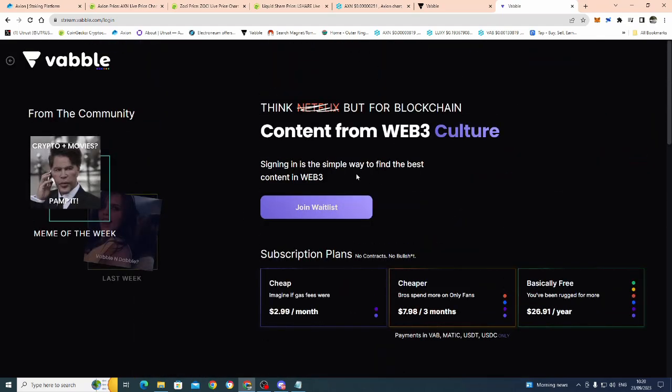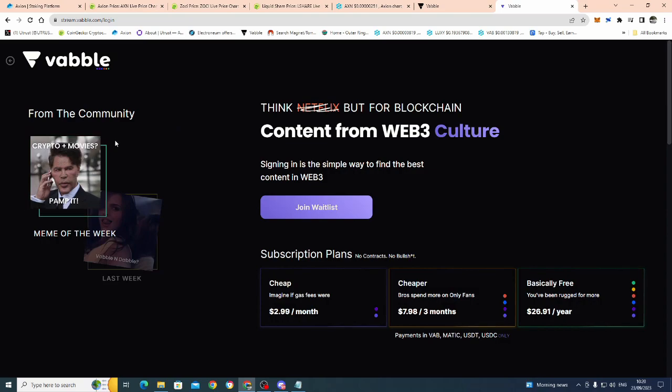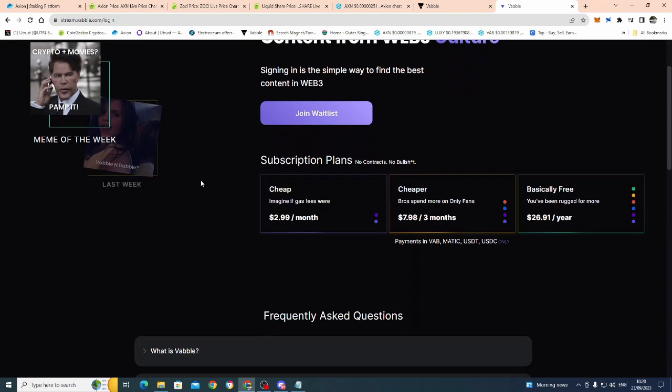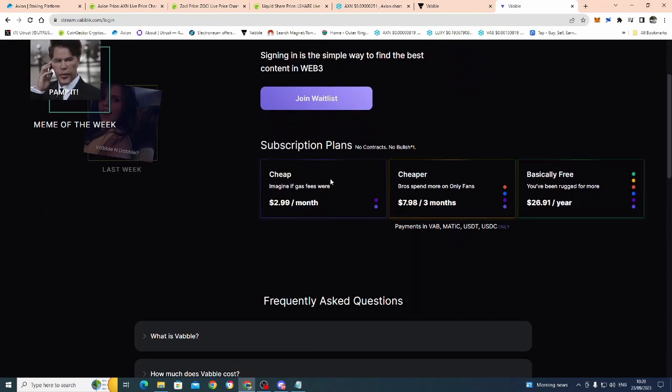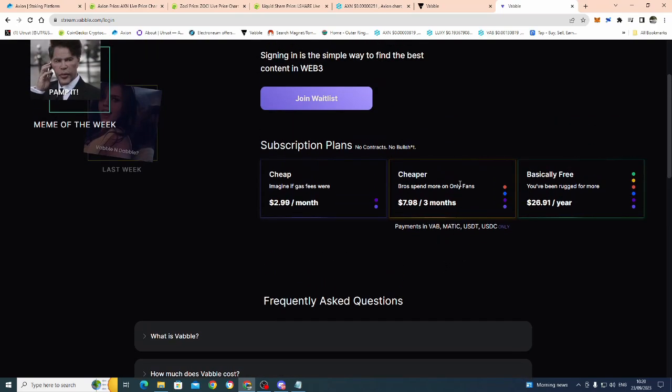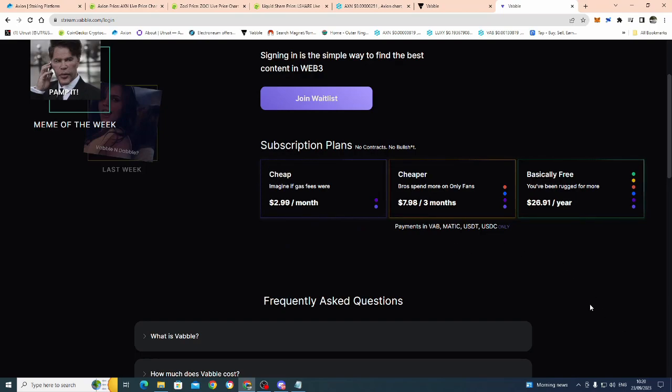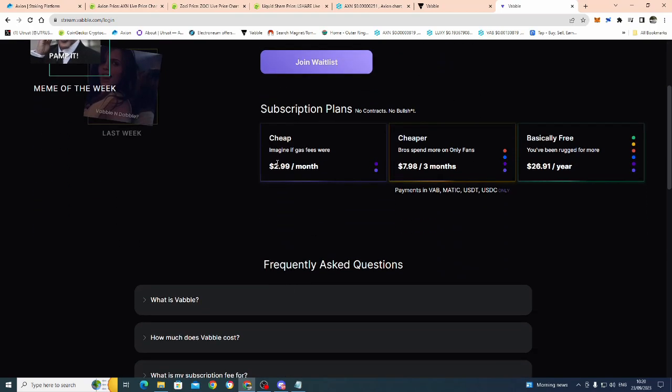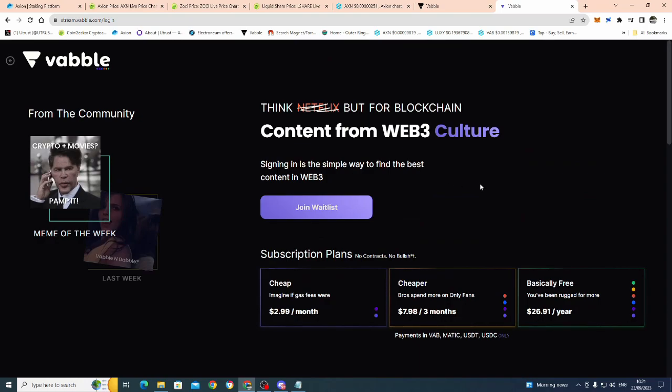So, I highly suggest, if you haven't done so already, come over, deep dive into VABL. And basically, they're doing a meme of the week thing. So, if you've got any memes, post them over on Discord. Right. I like this, actually, this bit before we go. Cheap. Imagine if gas fees were just 2.99 a month. Imagine if, imagine, that'd be cool, wouldn't it, if you had a subscription on OnlyFans and it was only costing you $7.98 for three months. Or, you know, if you've been rug pulled at any time, that's good. Right. So, in other words, guys, $2.99 a month is absolutely mind-blowingly cheap.